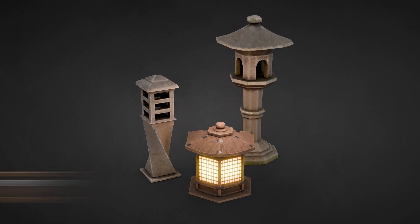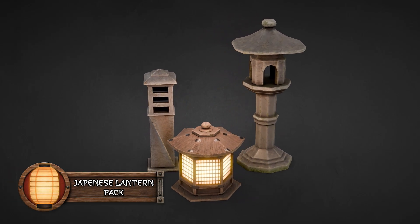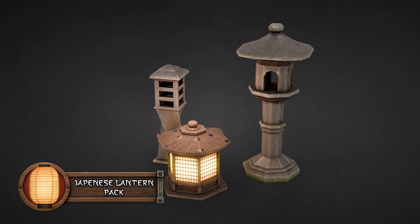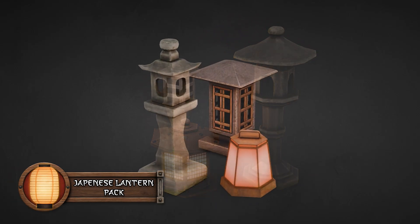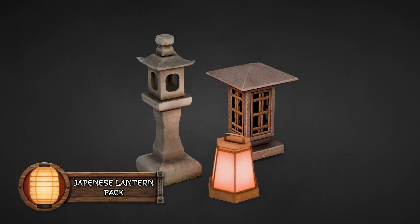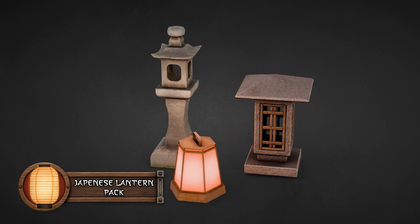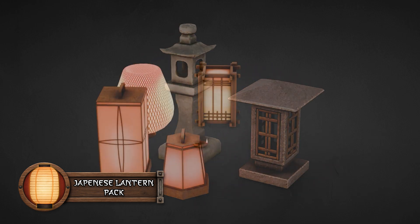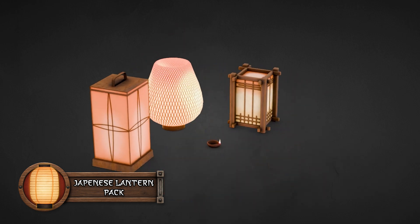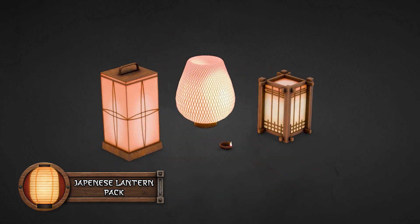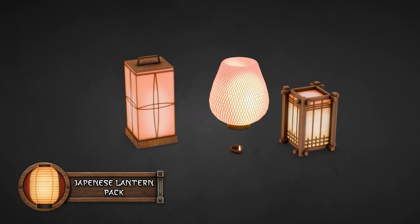Do you need beautiful, stylized light sources to breathe life into your scenes? This Japanese Lantern Pack is your one-stop solution for adding glow, mood and cultural depth to any 3D environment.